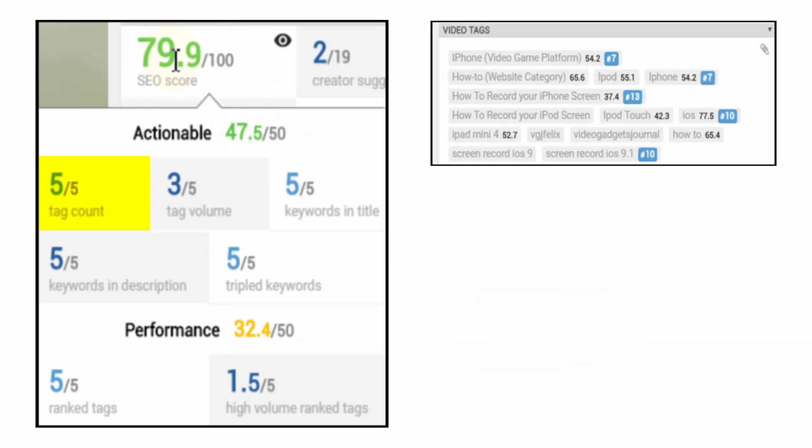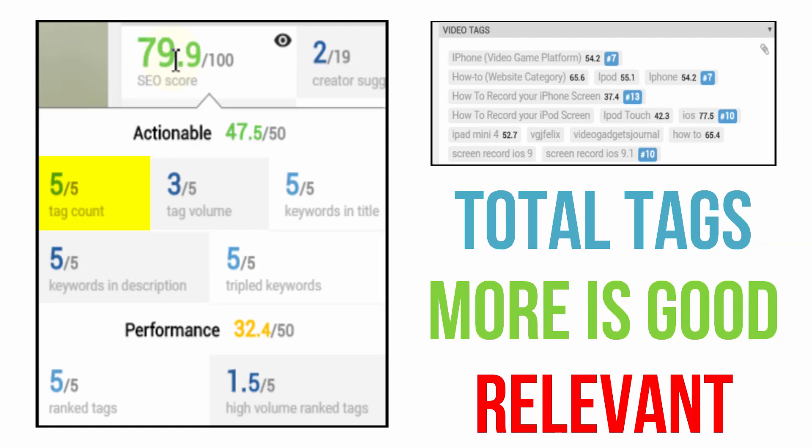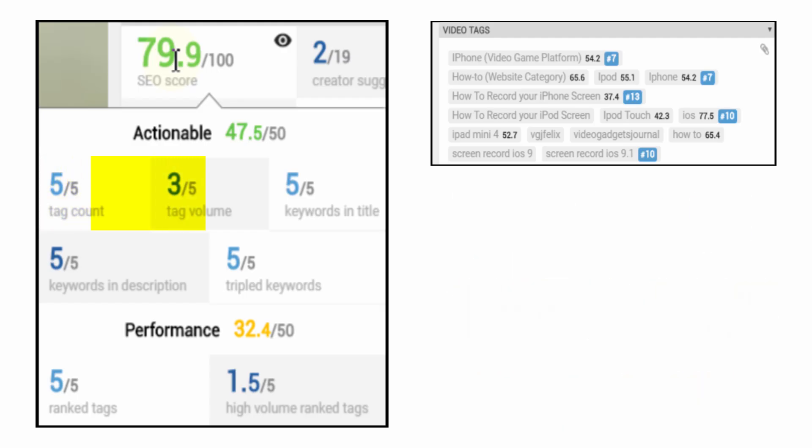Tag count is simply a count of all the video tags you have included in your video. More is always better but make sure they're relevant to your content and don't use popular channel names in your tags.